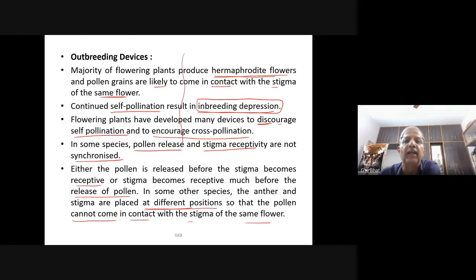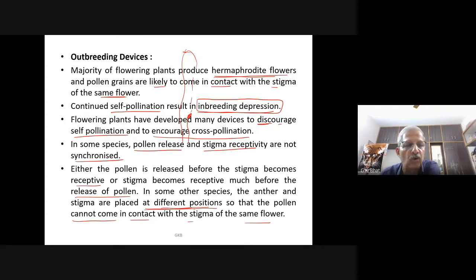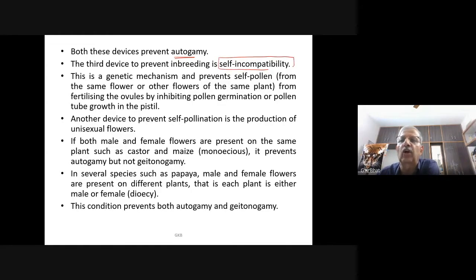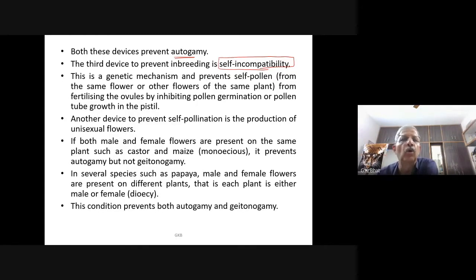The third device to prevent inbreeding is self-incompatibility. This is a genetic mechanism that prevents self-pollen from the same flower or other flowers of the same plant from fertilizing the ovules by inhibiting pollen germination or pollen tube growth in the pistil.